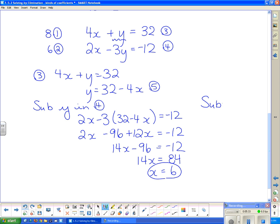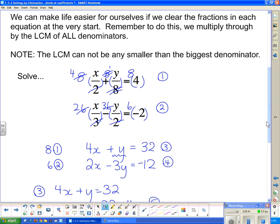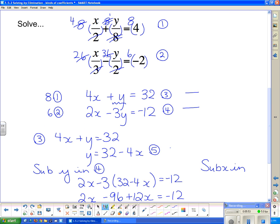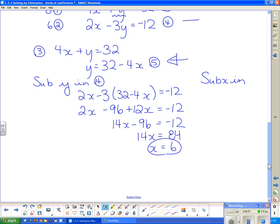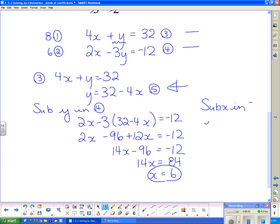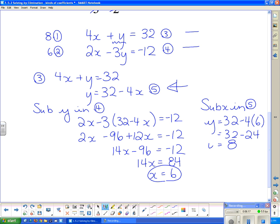So even though we started with messy numbers, we ended up with x = 6. Now I need to find y. The best place to substitute x back in is equation five, since y is already isolated: y = 32 − 4x = 32 − 4(6) = 32 − 24 = 8. So the solution is (6, 8). If we graphed those two lines, they would cross at the point (6, 8).